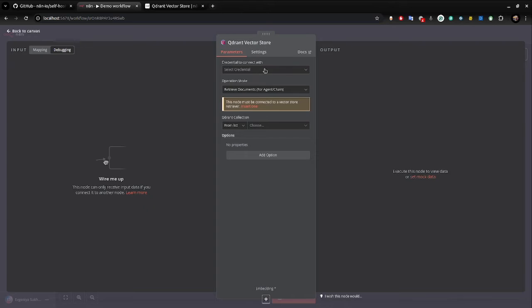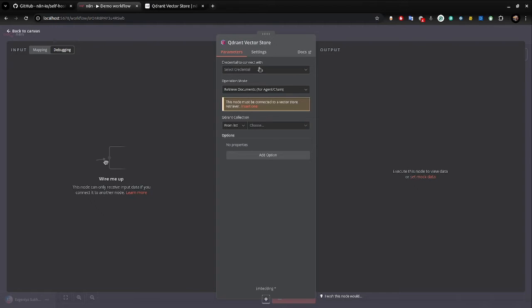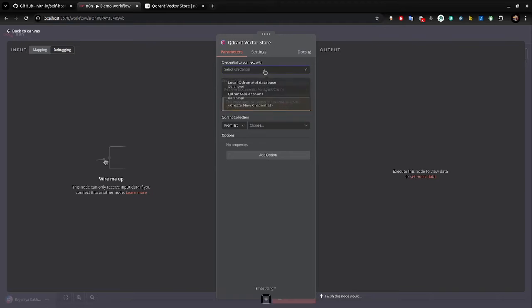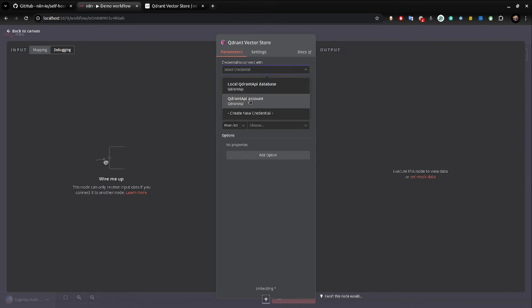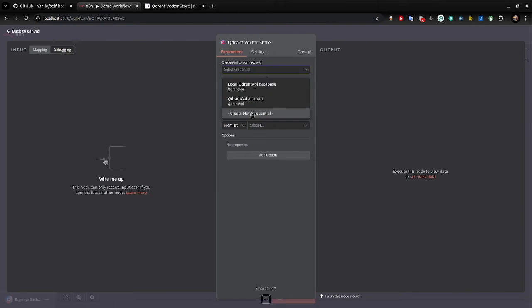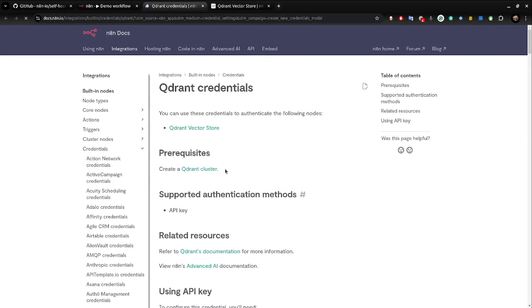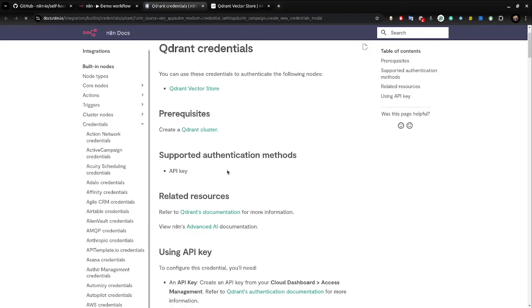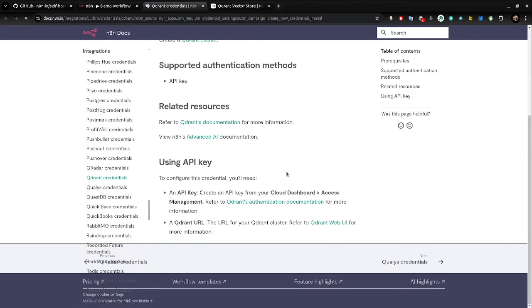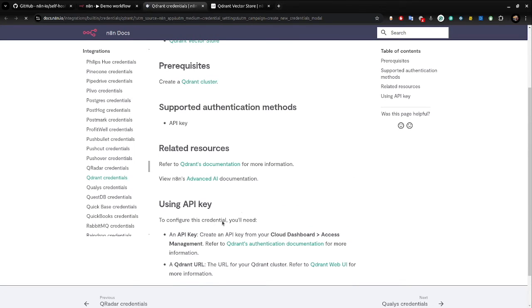I guess the step where everybody gets demotivated is connecting credentials. I'm going to do this together with you, just to show how intuitive that was, because I am a lazy person. I was the one who didn't know how to create it. I didn't even check the docs much. You just do create new collection, and you just go here to check which fields do you need. The fields are API key for the Quadrant cluster and Quadrant URL.